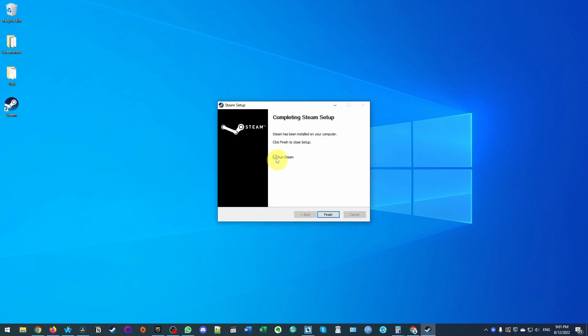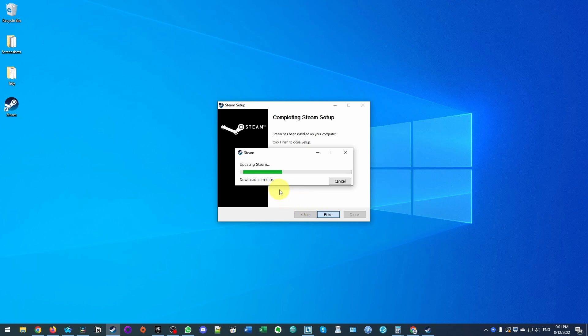So once Steam is installed, when I press finish, this is going to run Steam. So once this is installed, we're going to be met with the Steam login screen here.